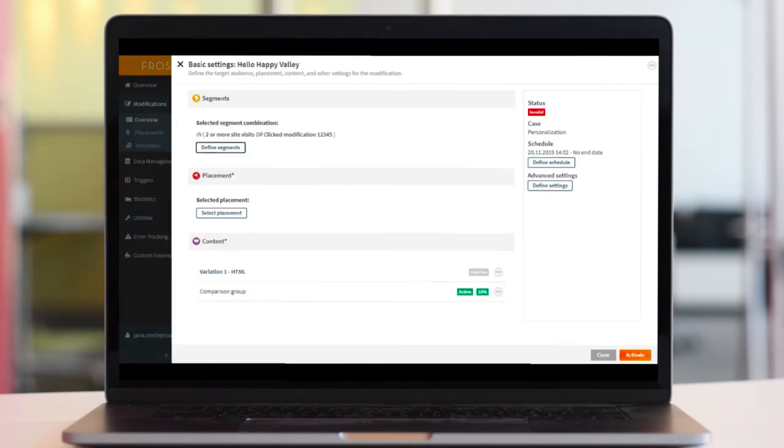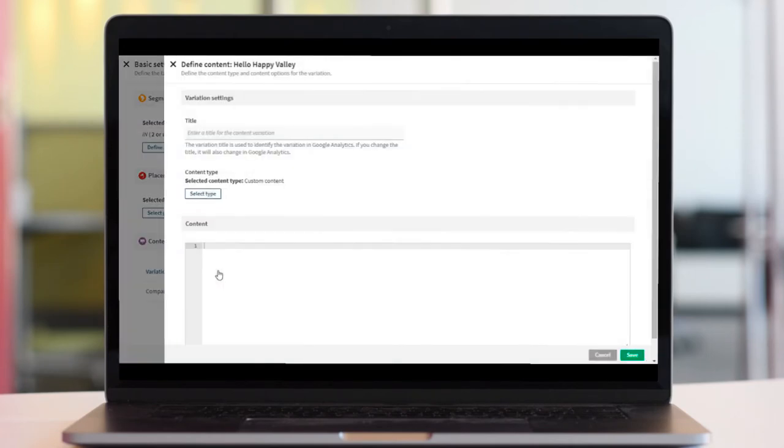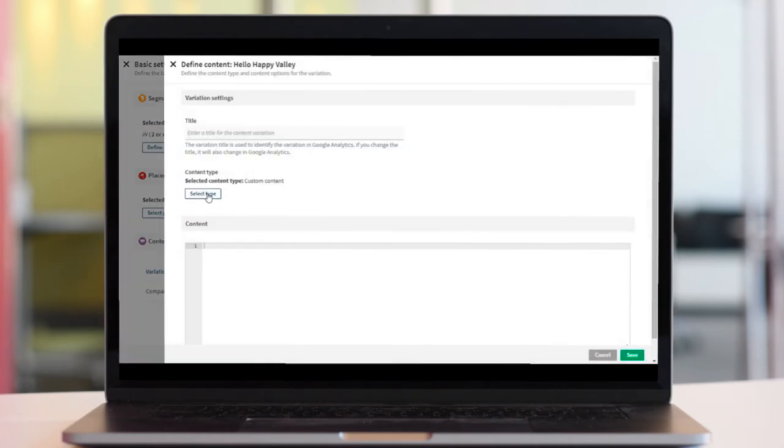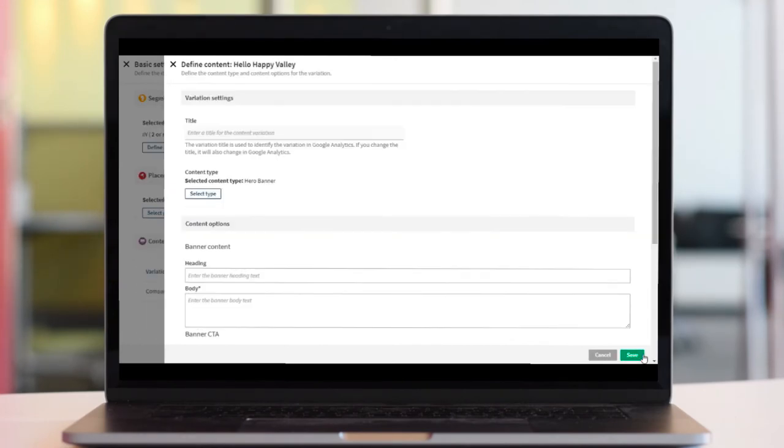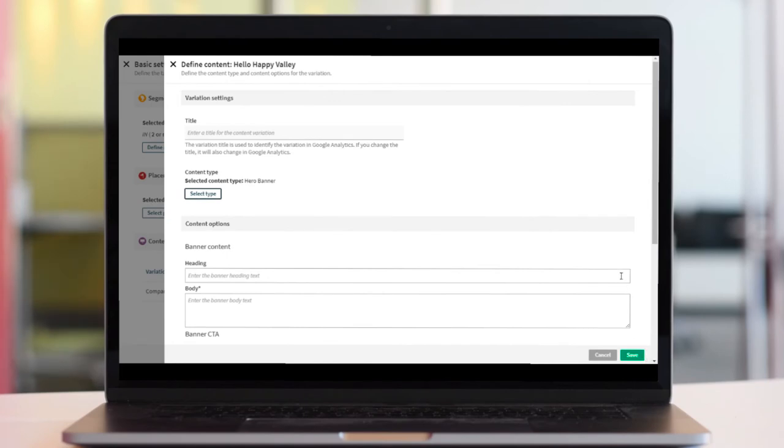The two other highlights of Happy Value can be found in the content definition. The first one, templates, presents you with a list of pre-configured content types. If I select the hero banner template, for example, you can see that I now get the option to add an image and change the call to action.